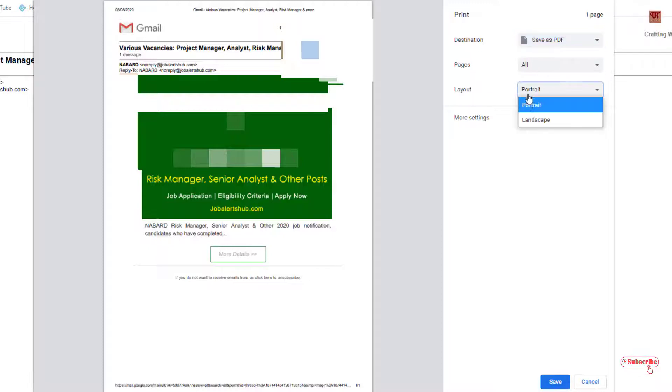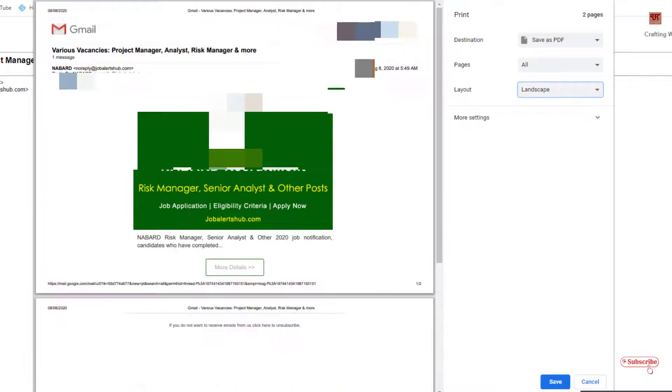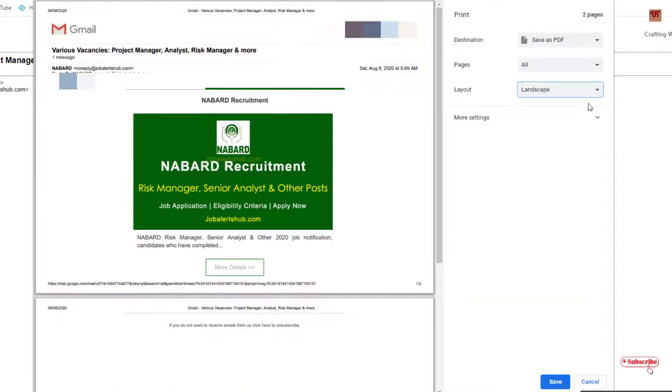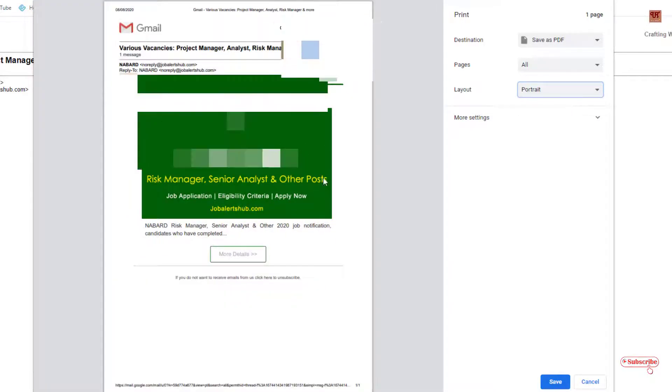You can select the layout to portrait or landscape. If you want to save in landscape, then you can click on landscape. You can see here, in this way you can save, or if you want portrait, you can keep it in portrait mode.